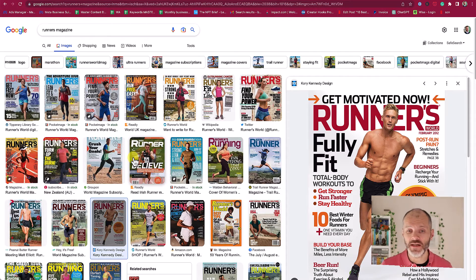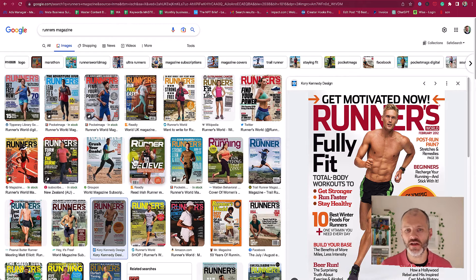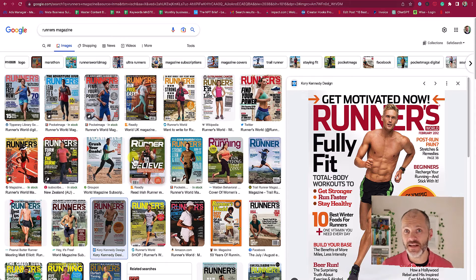If you're looking for a little bit more inspiration, take the topic, niche, or niche that you're writing in, plug it into Google Images followed by the word 'magazine.' Magazine writers spend a lot of time figuring out how to capture the attention of shoppers.